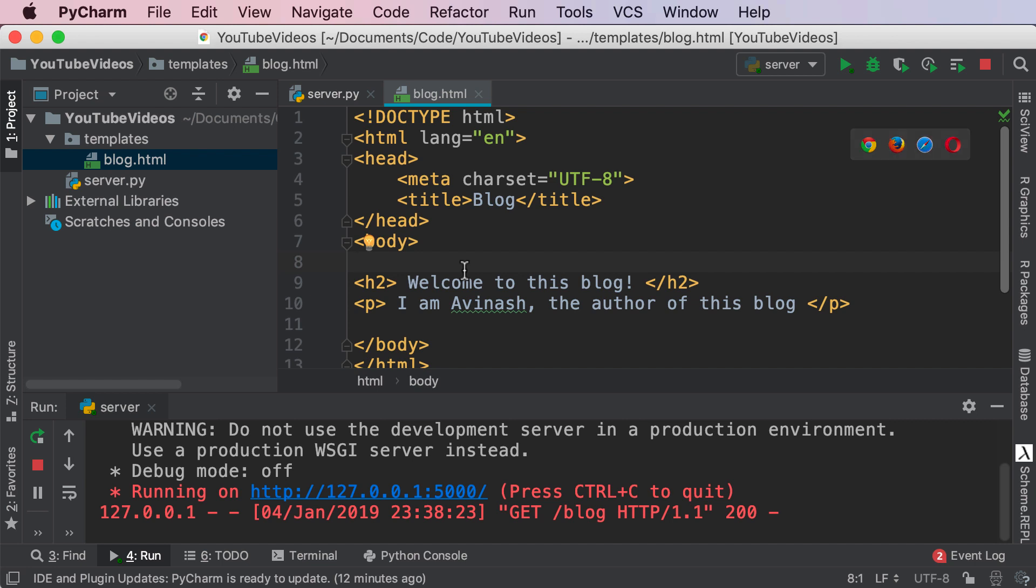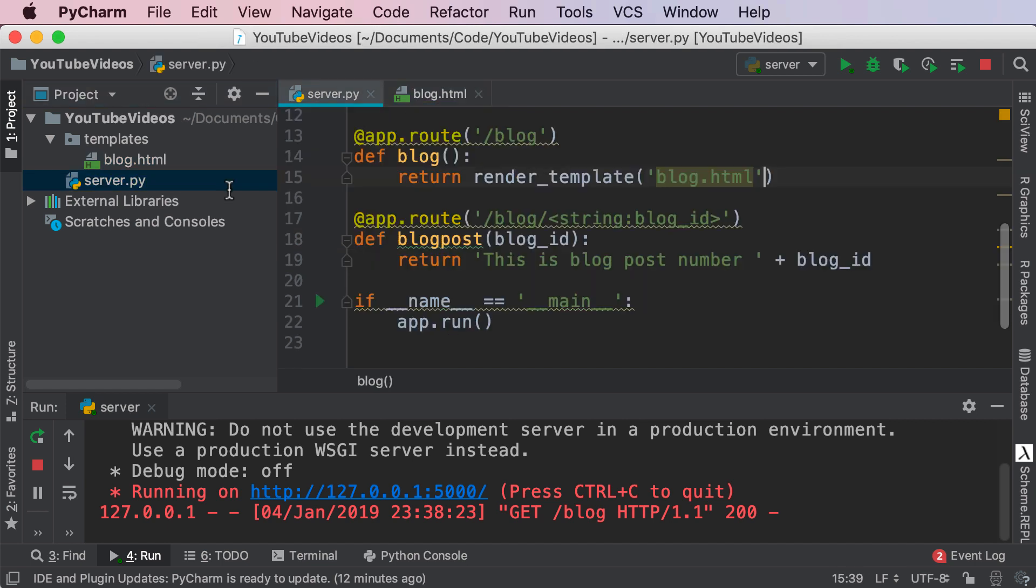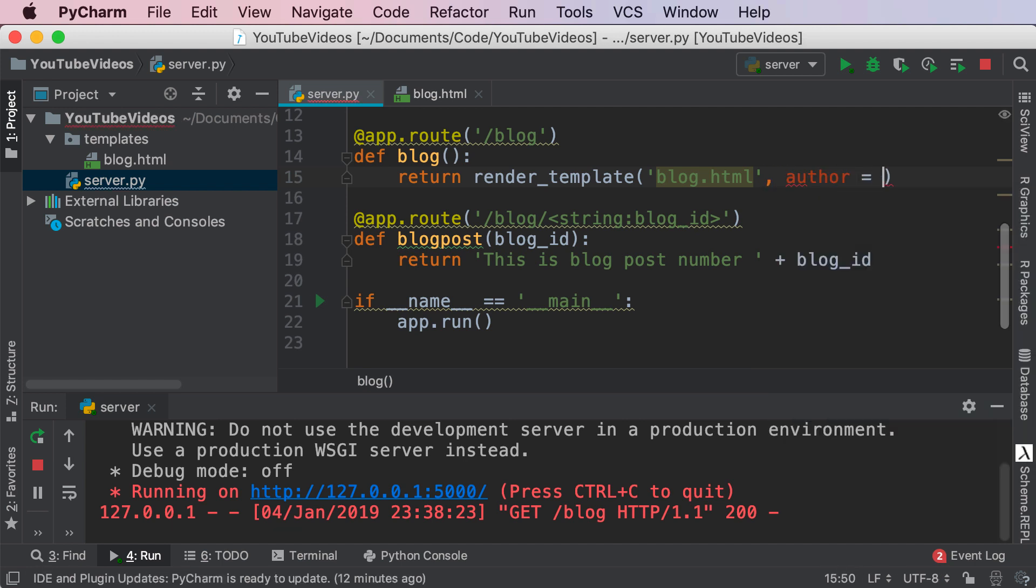I know what you're wondering—what is the point of templates? Well, Flask has this amazing tool called Jinja. Jinja 2 is the template engine that comes bundled with the Flask framework, and it allows us to input variables and data into our template. A very quick example before I end this video—let's go to server.py. Inside of this, I'm going to say blog.html author equals Bob.